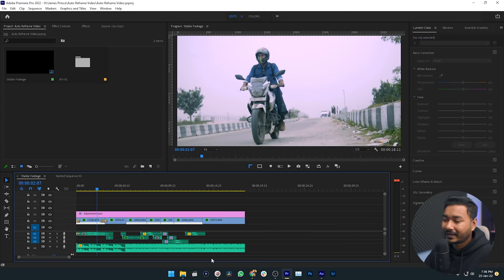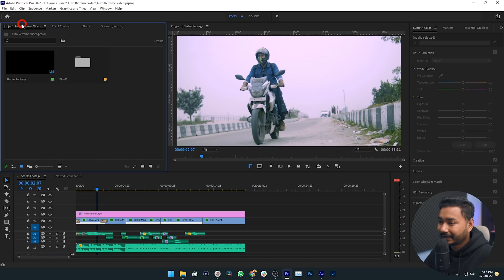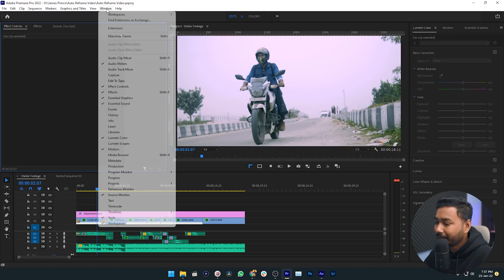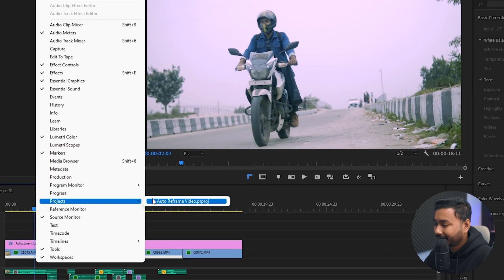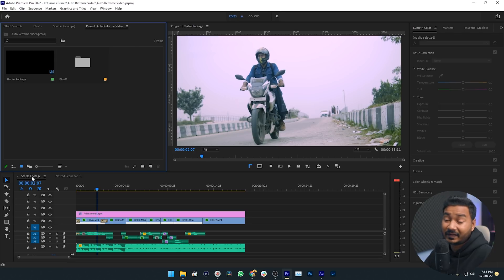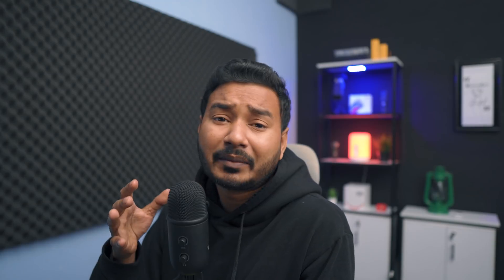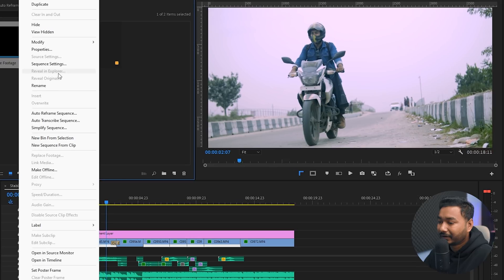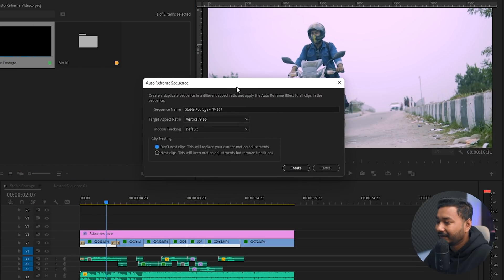The first way is to duplicate the sequence to your required aspect ratio. To do that, go to your Project Panel. If you don't see it, go to Window, search for Projects, and click on your project name. Here is my Project Panel. I want to make a duplicate of this sequence called 'Table Footage' in a compatible format for my Facebook Story. Just right-click on it and click 'Auto Reframe Sequence'.